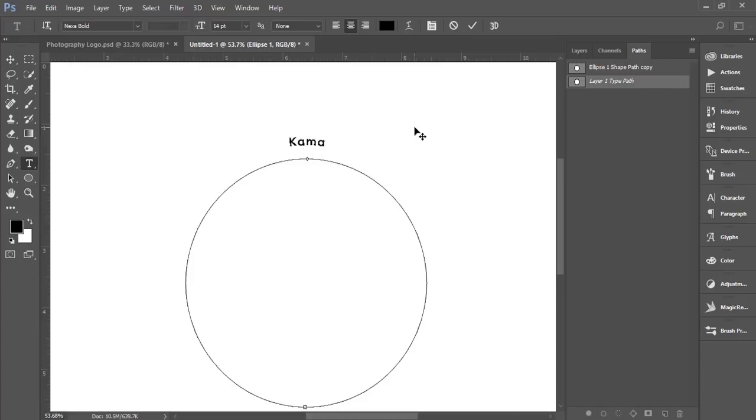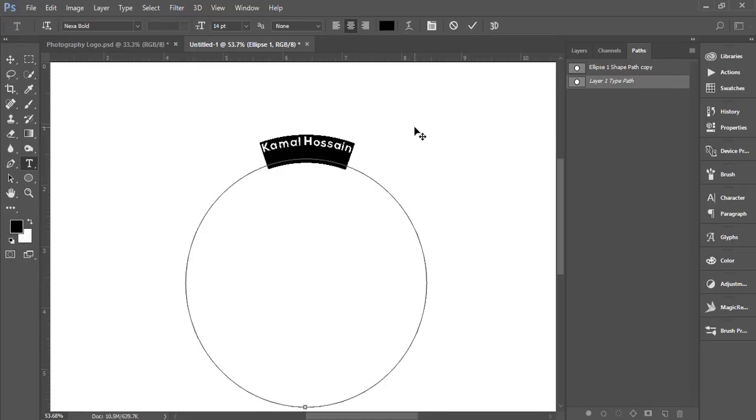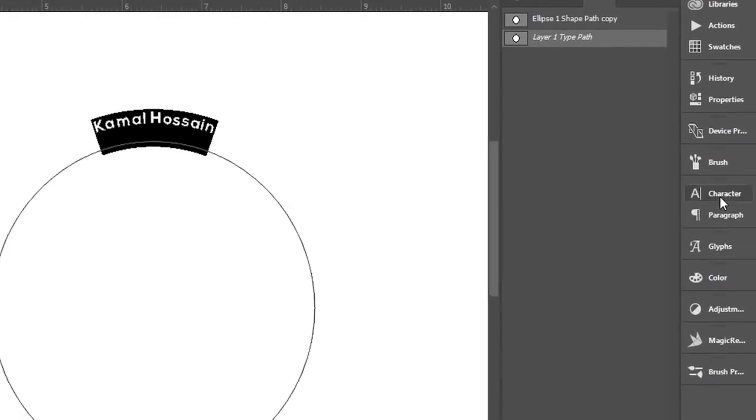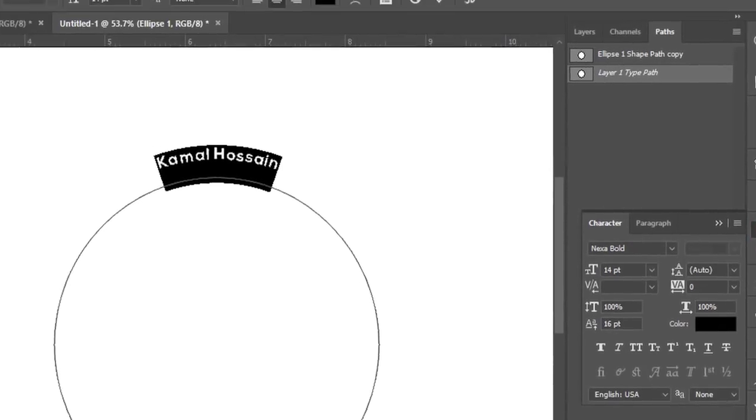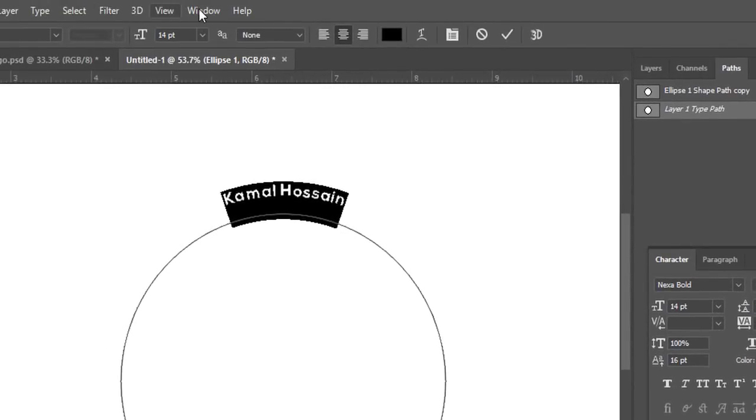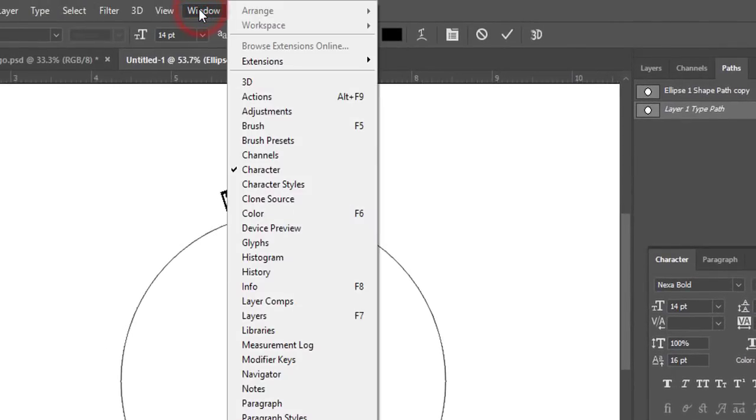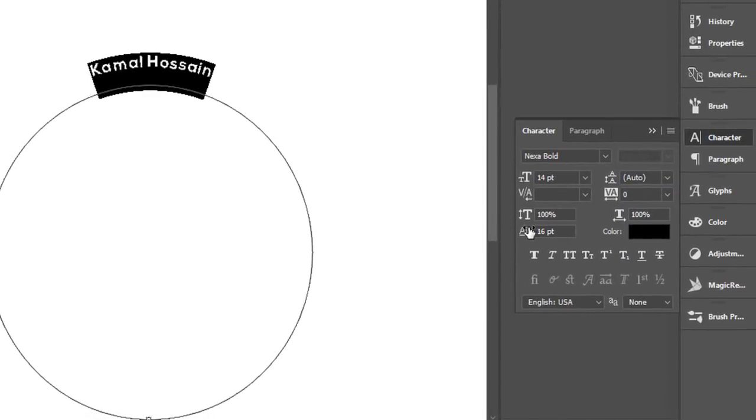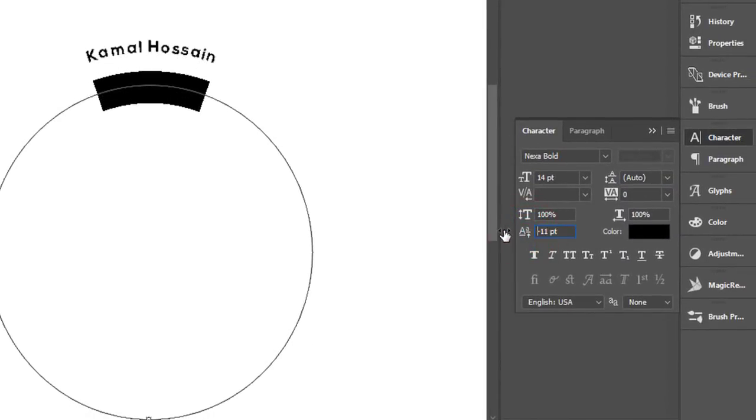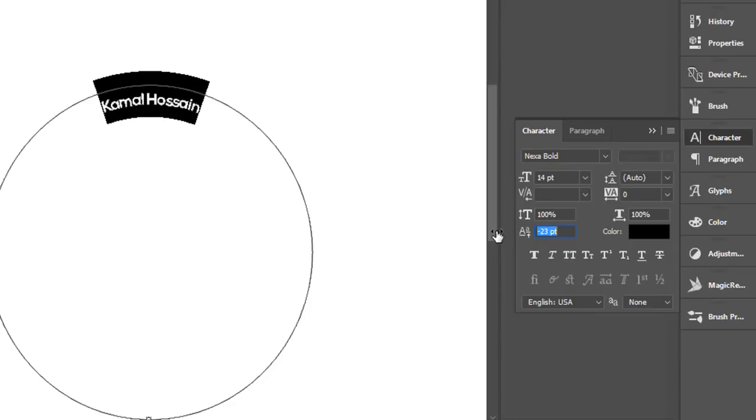I'll write 'Camel Hossain'. Here's the Character option—if you need it, go to Window and Character. From here I'll adjust it like this.